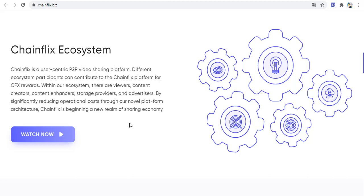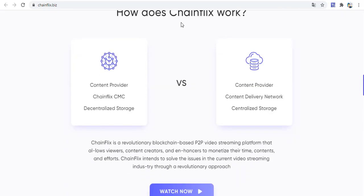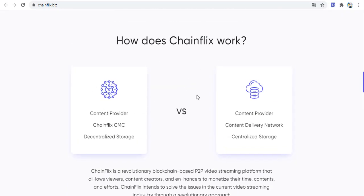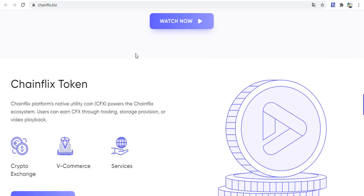The ChainFix ecosystem is a user-centric pay-to-pay video sharing platform. Different ecosystem participants can contribute to the ChainFix platform for CVX rewards. Within the system, there are viewers, content creators, content insurers, storage providers, and advertisers. By significantly reducing operational costs through a novel platform architecture, ChainFix is beginning a new realm of sharing ecosystem.